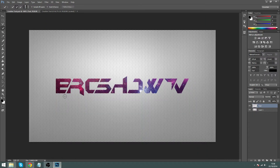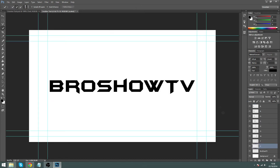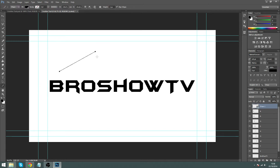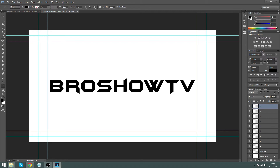Now we need to start splitting these text pieces up and making them look nice. Click your first letter layer — mine's B. It's a bit of an eyeballing game. You can be professional and draw a guide line first so each cut is exactly the same, but for tutorial purposes I'm not going to do that. Make sure your first letter layer is selected.